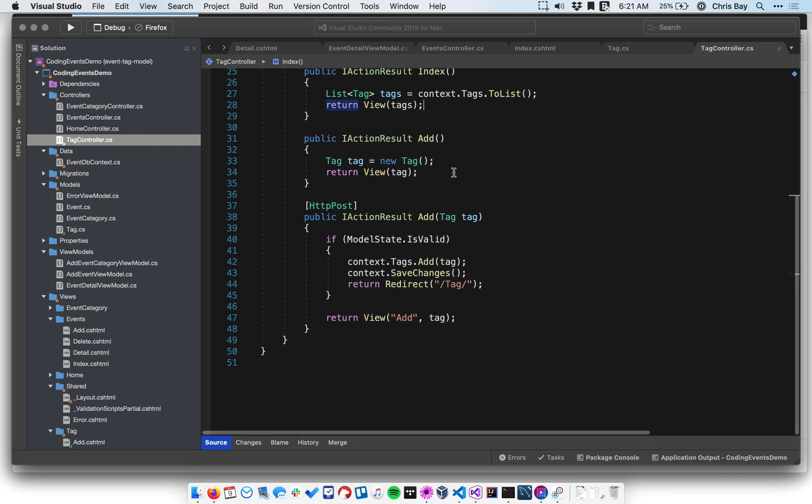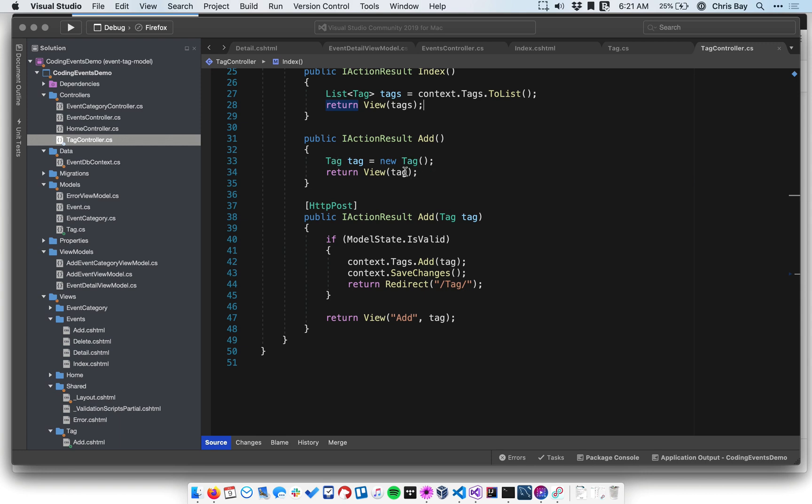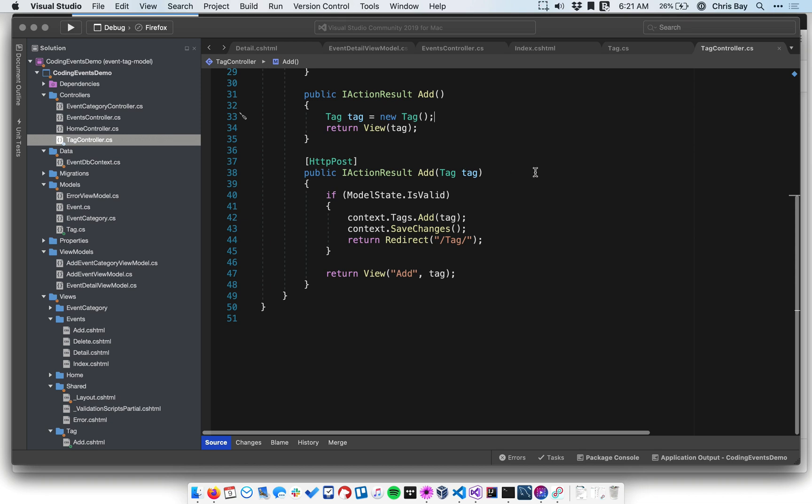And then we have two add actions. One handles get requests. That just renders the form to add a new tag. Right now, that just has the tag as the view model class itself. There's no information that's different between what needs to be rendered in that form and what's on the tag class. So we don't need a custom view model.